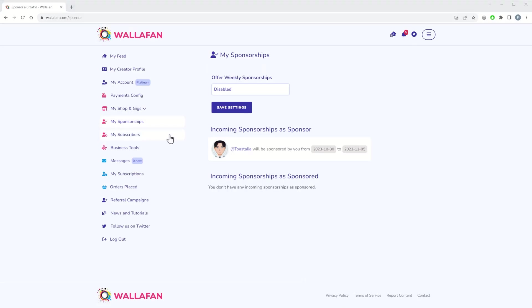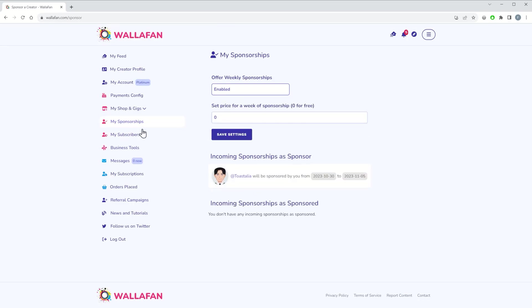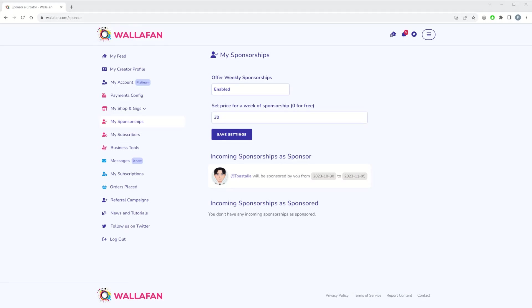On the resulting page, enable the weekly sponsorship feature and add the amount that you want to charge to support another creator for a week. You can also set the amount to zero if you'd like to support other creators for free.